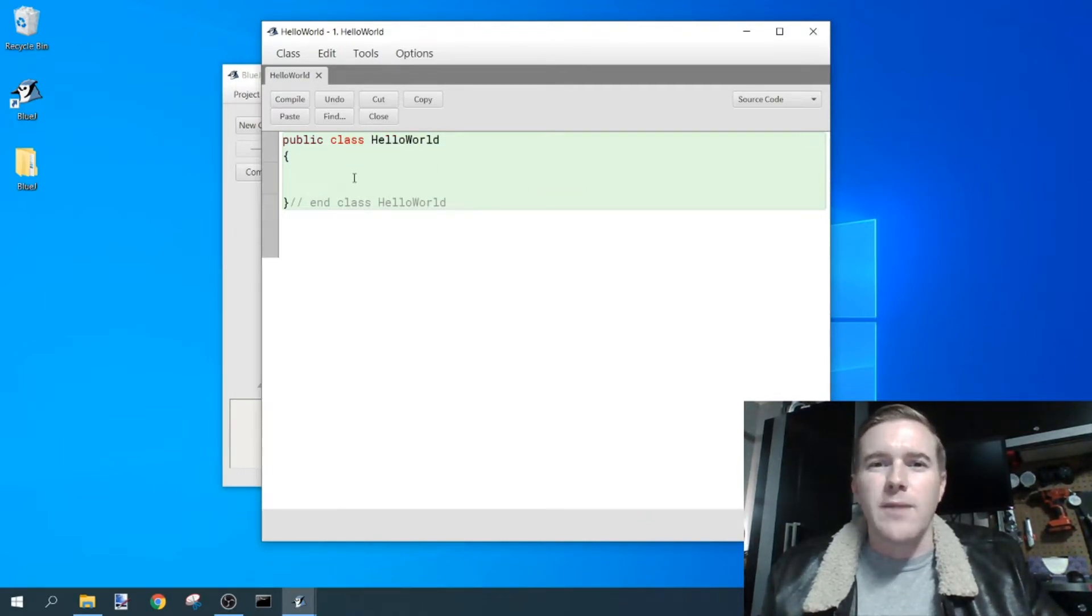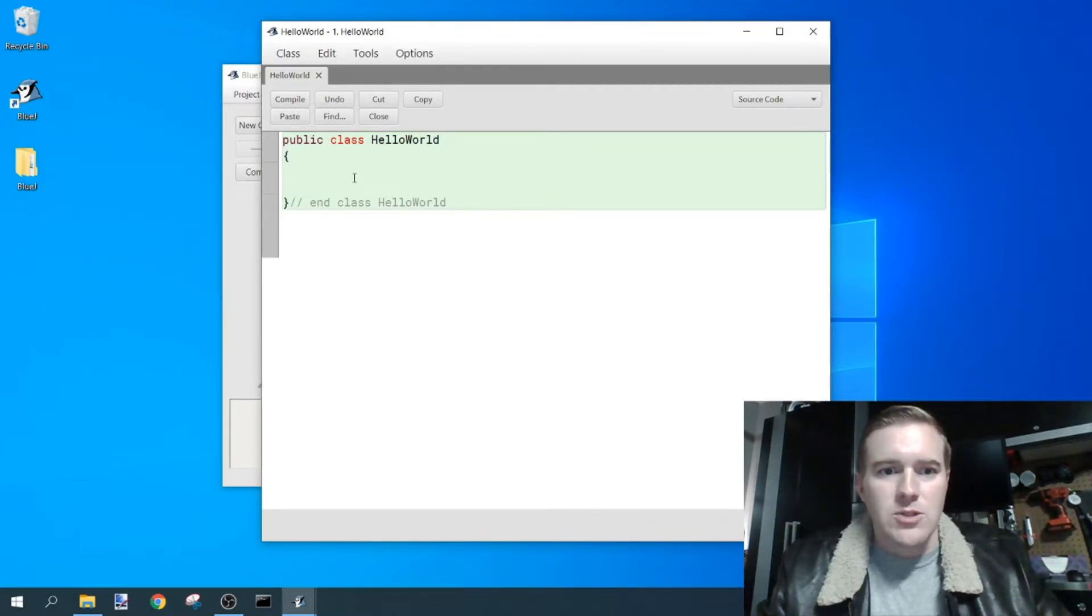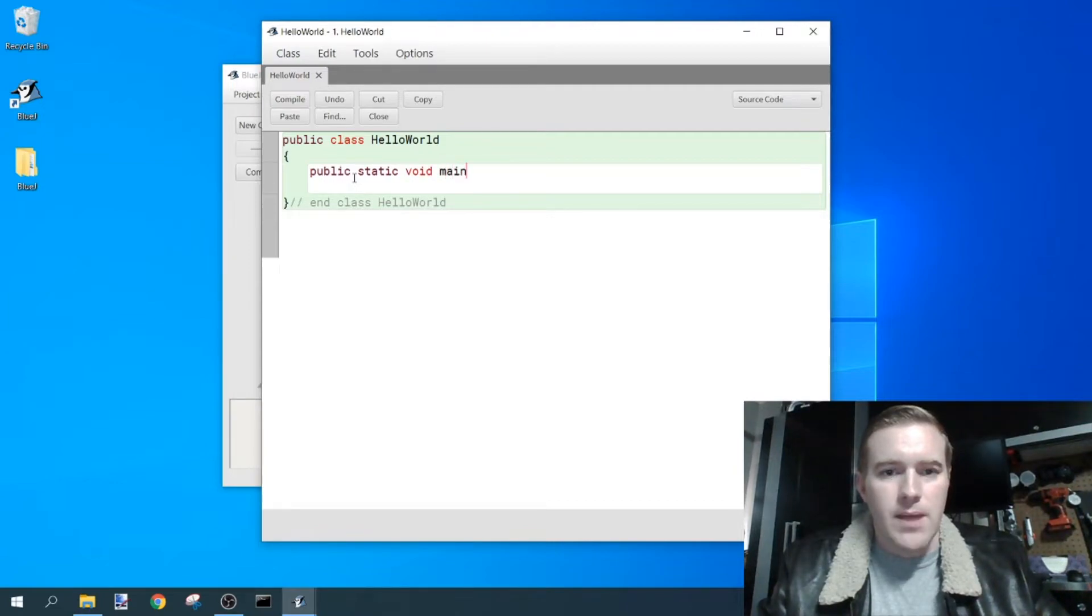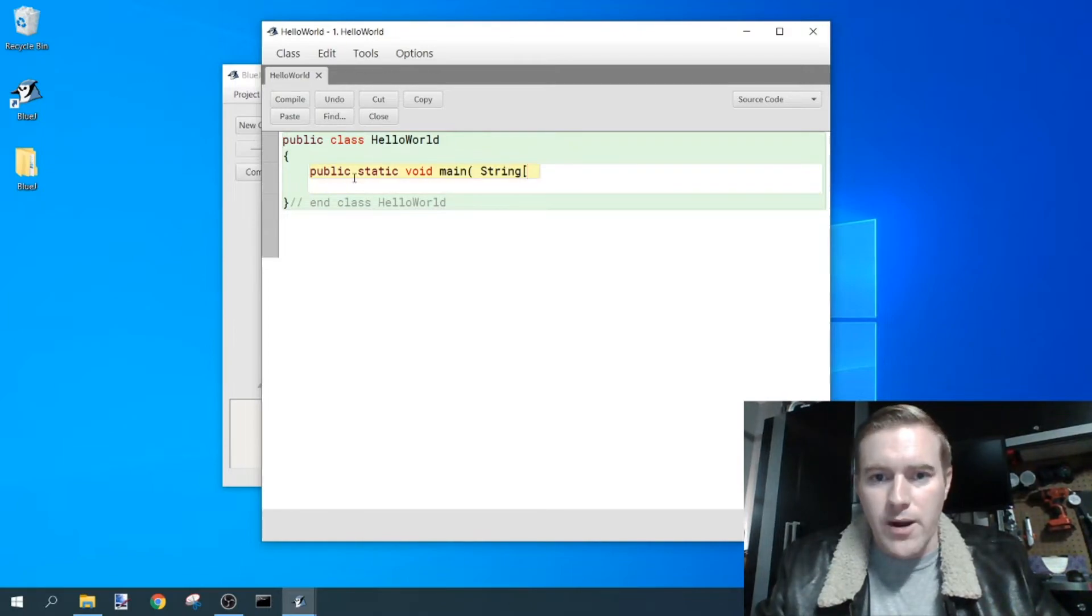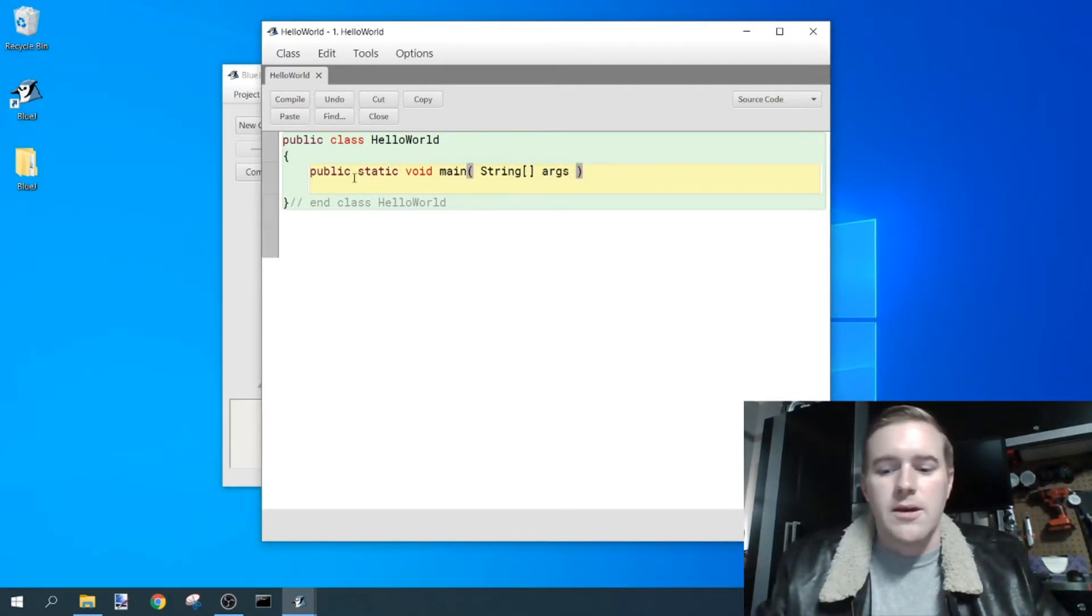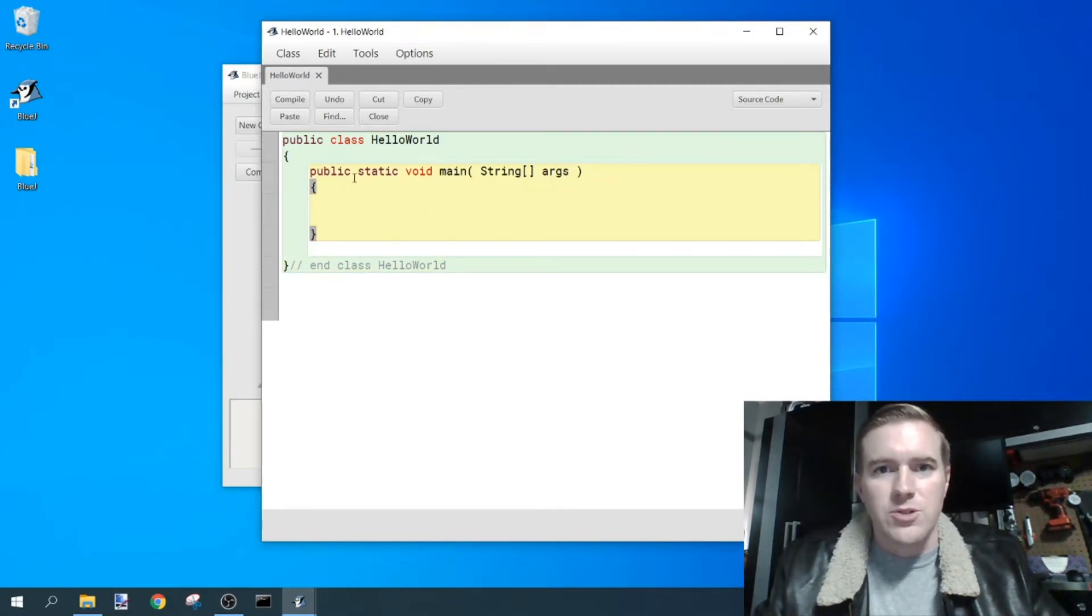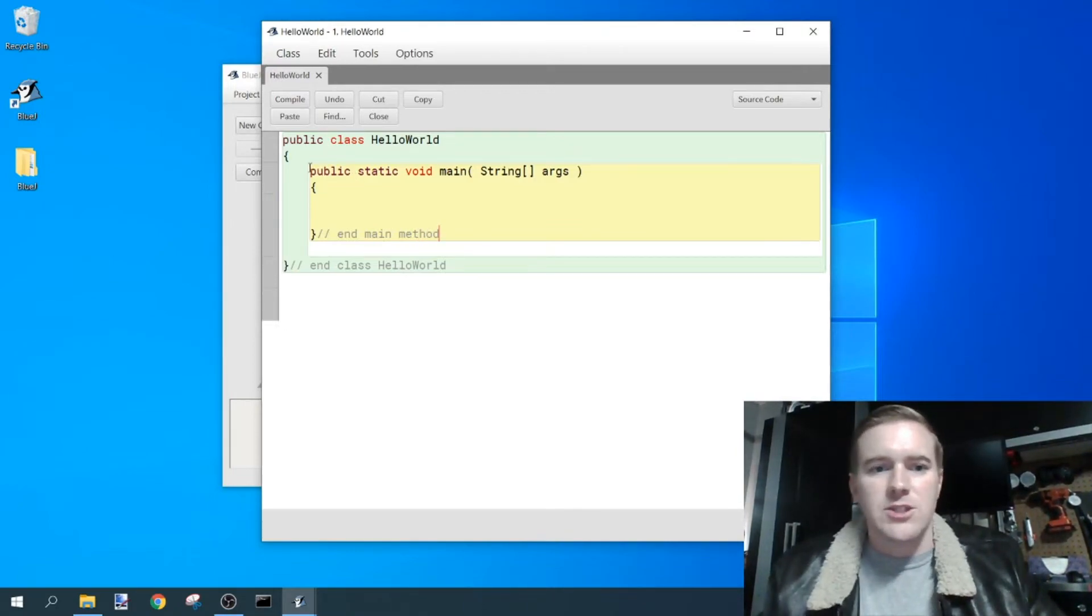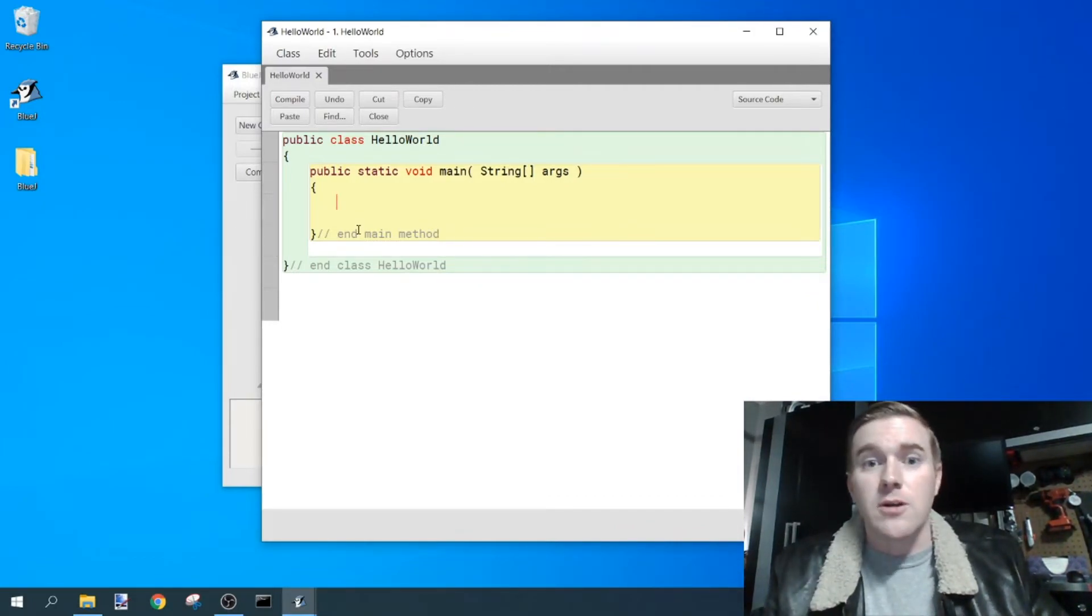So you create a class first with a class name, and then it needs one method primarily to run, and that method is called the main method. So you type in public static void main, string, open bracket, close bracket, and then the args argument, or arg, either or. You can actually type whatever name you want there, but args is used standard. Then put a comment down here called end main method, and this just keeps you organized.